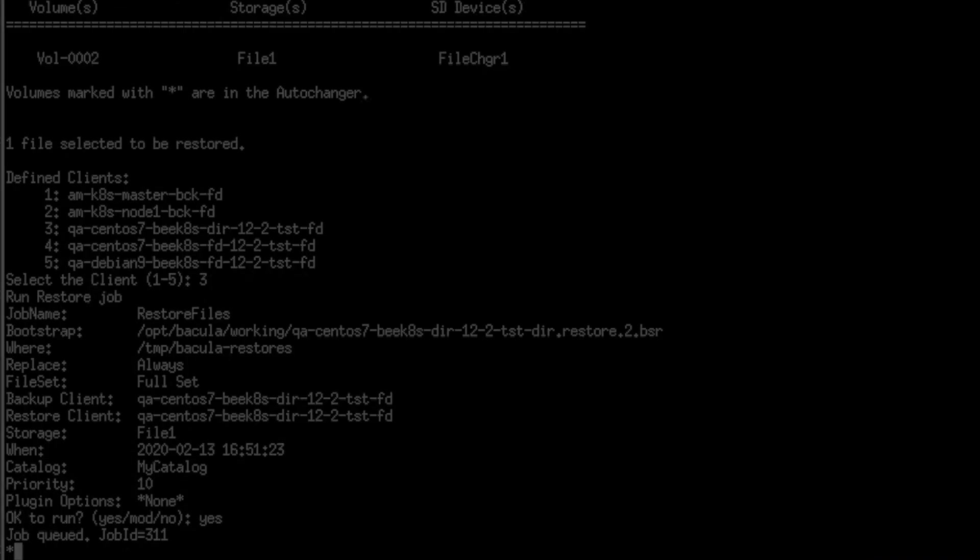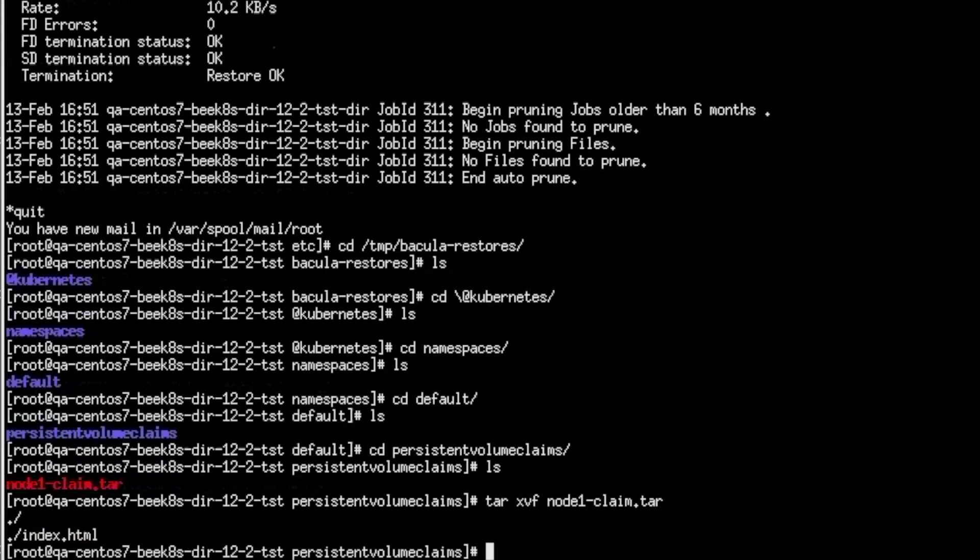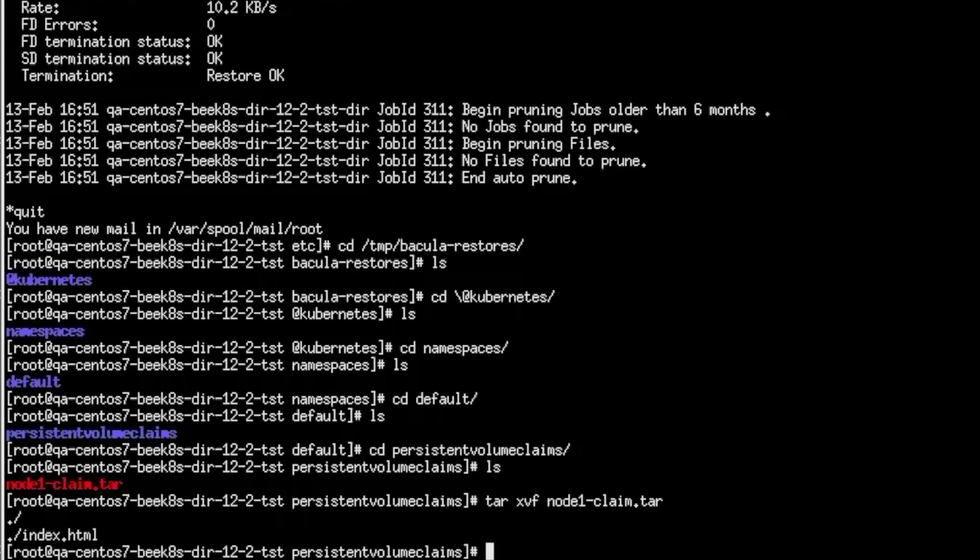Skipping ahead just a bit you can see that when we've extracted the tar file it contains index.html that was the entire content of the persistent volume claim at the time of the backup.